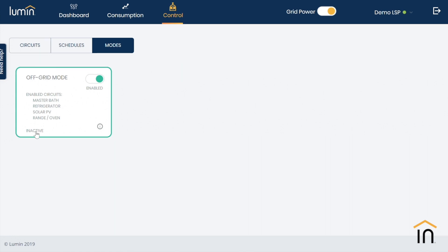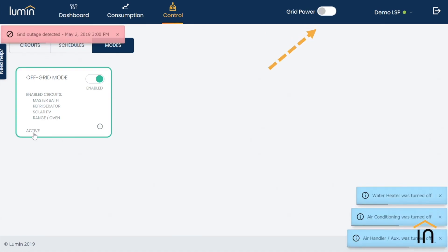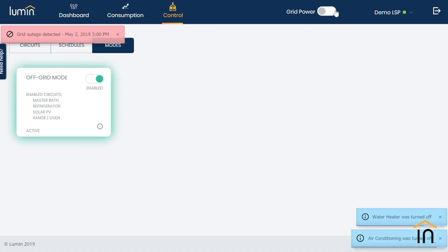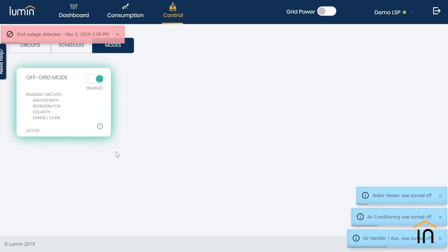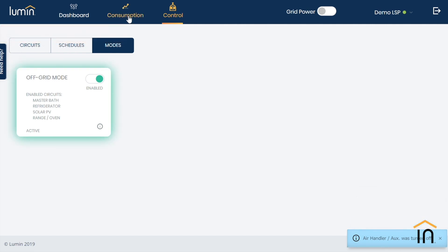The moment Lumen senses a grid outage, which I will simulate by flipping the grid power to off, the off-grid mode begins to work. Loads are now being shed as you can see here in the bottom right-hand corner of the screen, and the mode has switched to active.